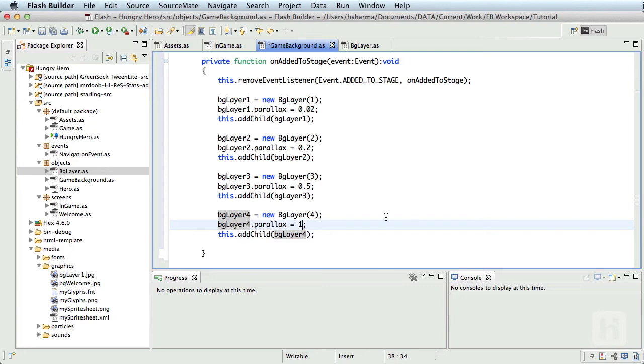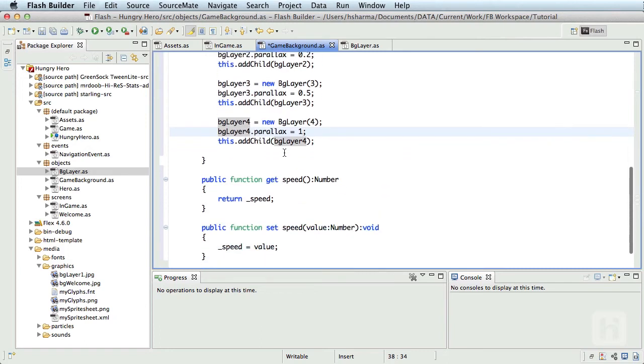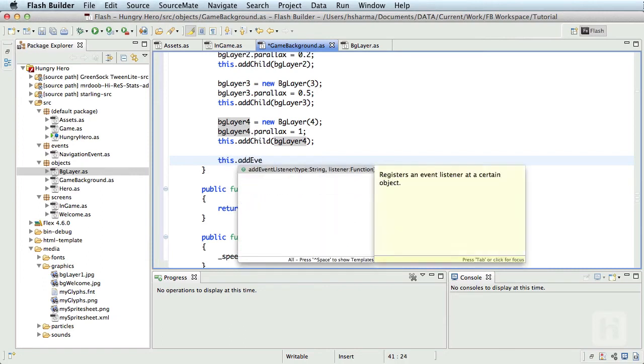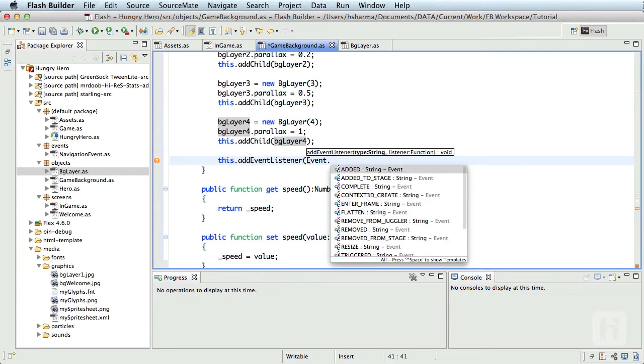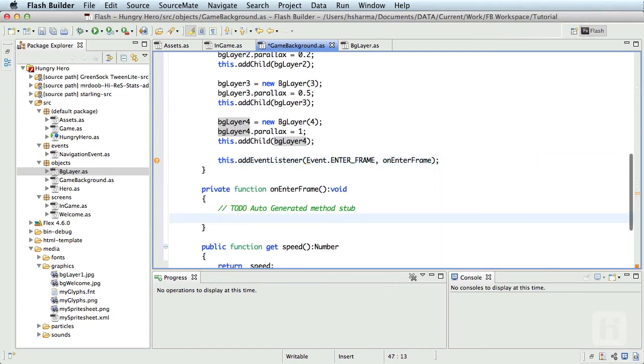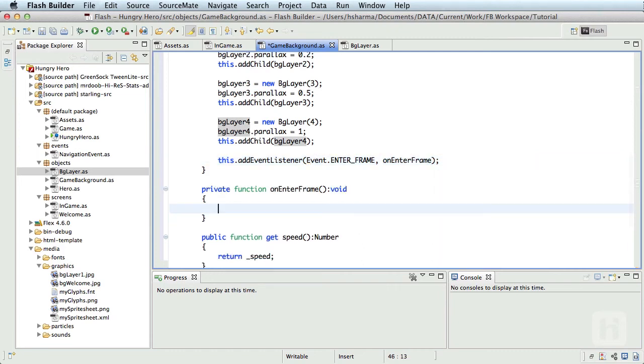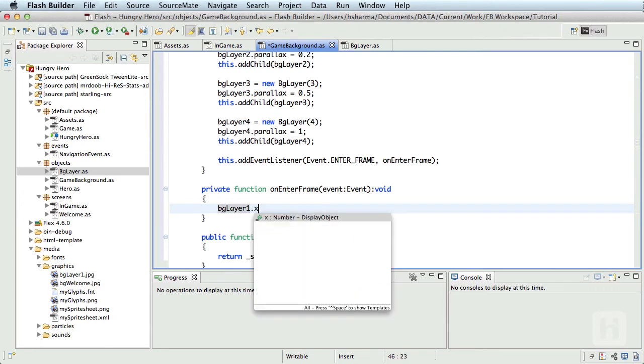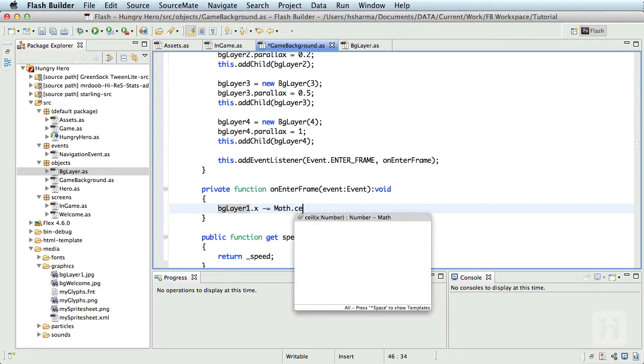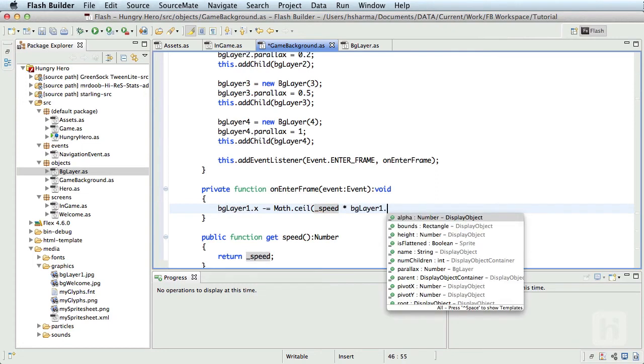The last thing to do to animate the seamless loop effect of the background elements is to create an enter frame event listener. So this.addEventListener Event.ENTER_FRAME, onEnterFrame. I'll create the method. I'll now decrement the x position of each layer. So bgLayer1.x minus equals Math.ceil, and it'll be based on the underscore_speed of the hero and bgLayer1's parallax value we assigned.